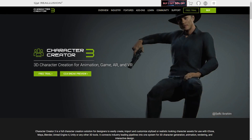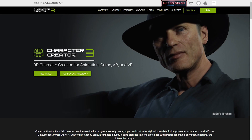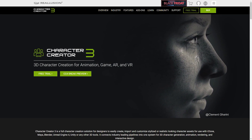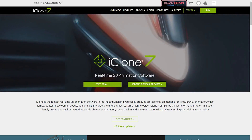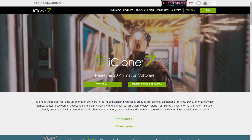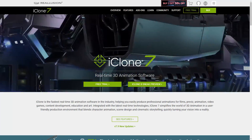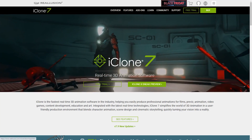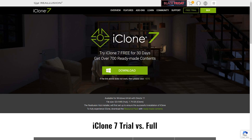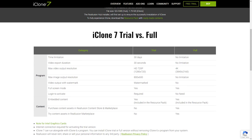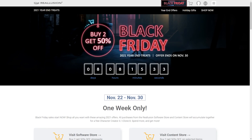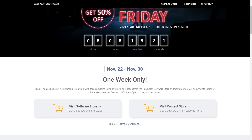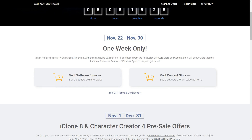First off, the elephant in the room. Character Creator and iClone are not free tools. In fact, since they are aimed at studio pipelines they can get quite expensive, especially if you plan on buying their various extensions and bundles. Still, you can choose to download the trial versions of both iClone and Character Creator to follow along with this tutorial. If you then decide to buy them, you can use various discounts — for example, right now the Black Friday sale is still available, saving you considerable portions of the cost. This however ends at the end of November 2021.